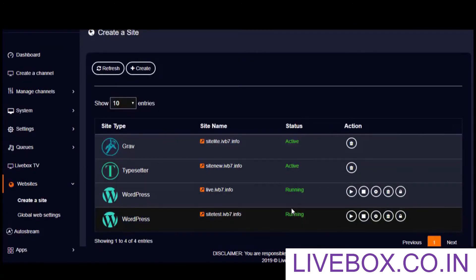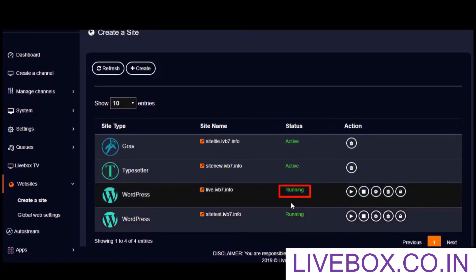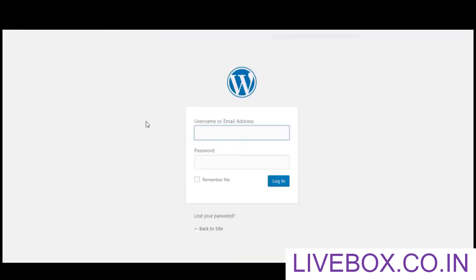The site is now created. Once the site is ready to get started, it shows the running status here. If you want to login to your site and get started with your website hosting, you can use the redirection provided here. On your site login interface, you can enter the credentials generated by Livebox and get started with your brand new website right away.